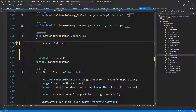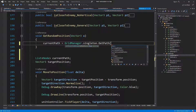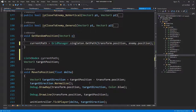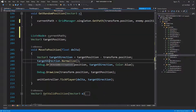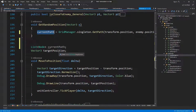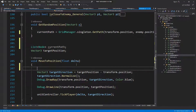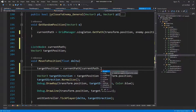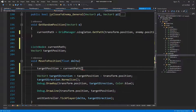On get random position, I'm going to call grid manager singleton, get paths, transfer to position, enemy dot position — that's all we need for now. On move to position, we're actually going to be removing things from our current path, so target position is going to be current path zero dot world position.